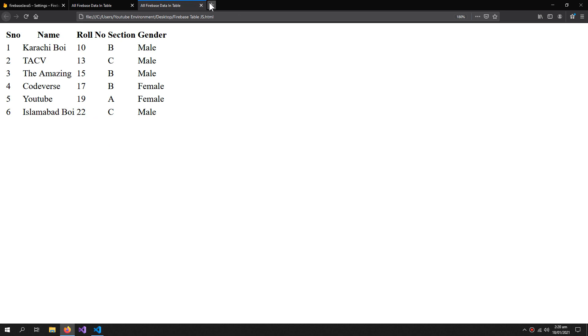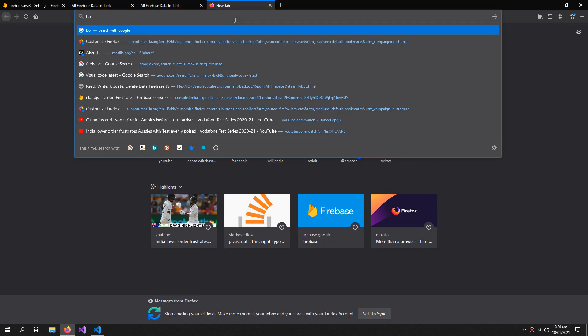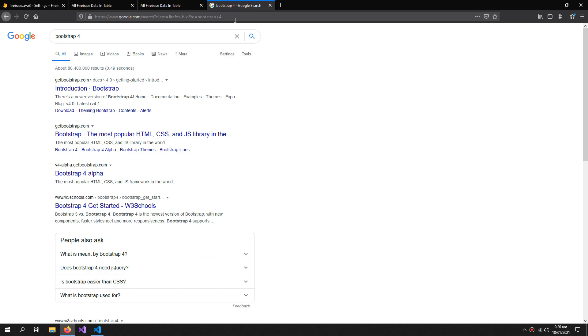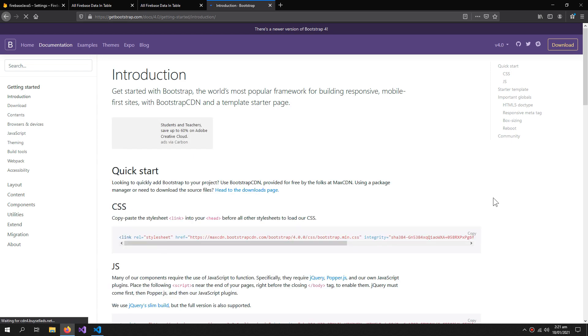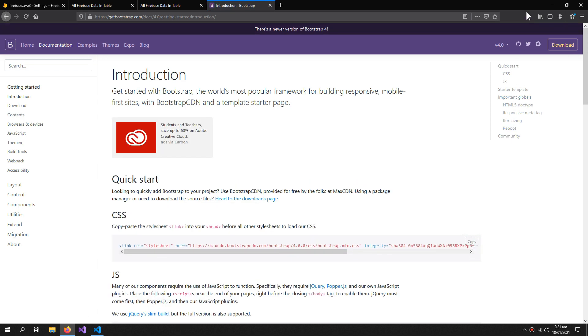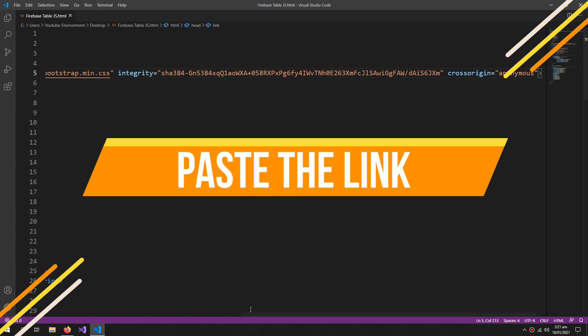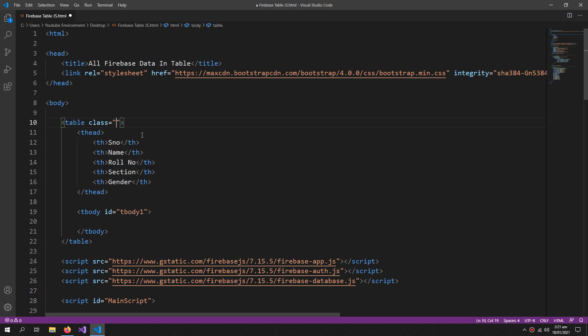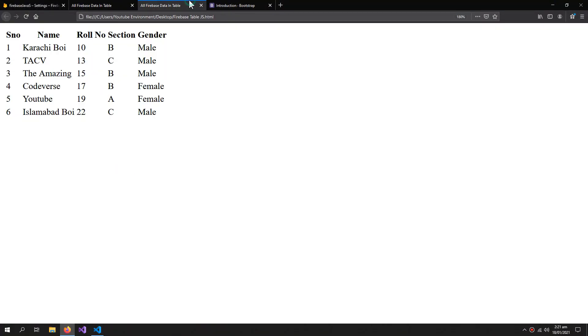But if you don't know Bootstrap don't worry, it's not a hard thing. So you have to write Bootstrap 4 in Google, go to this introduction link, and just copy this CSS link. And now just write class in your table and give the class of table. It will give style to our table. So let's see how our table looks after applying the Bootstrap styling.